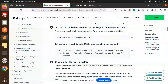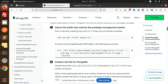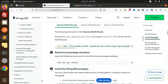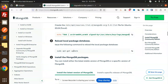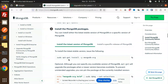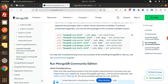First of all, go to the MongoDB page and copy this command to import the MongoDB public GPG key. Run that command, then follow it with another command shown here. After that, run one more command.